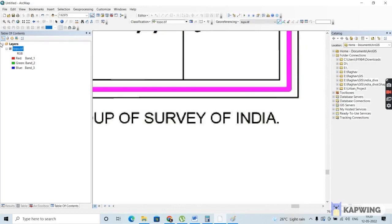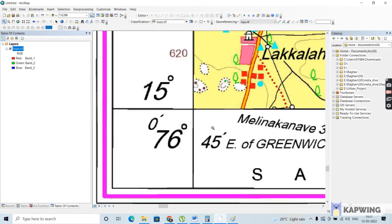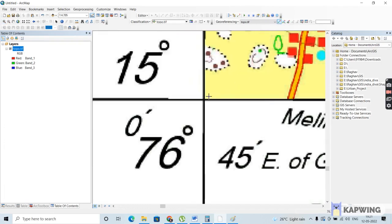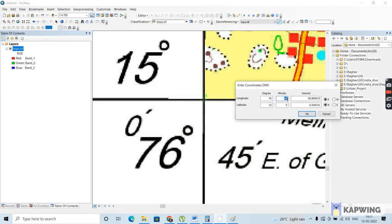Now for the fourth and final point. Zoom to layer and zoom into this particular point. Add control point, then left-click and right-click, input DMS. The longitude is 76 degrees, 45 minutes, and 0 seconds towards east. The latitude is 15 degrees, 0 minutes, and 0 seconds towards the north of the equator. Both directions are fine. Click OK. We have now given all four input control points.